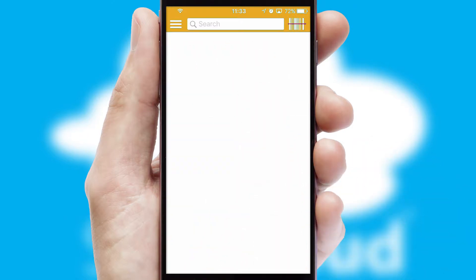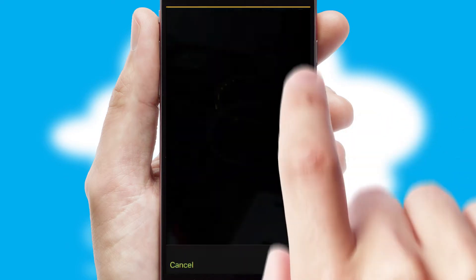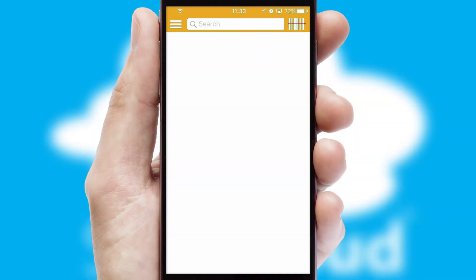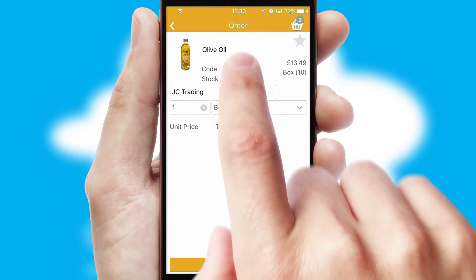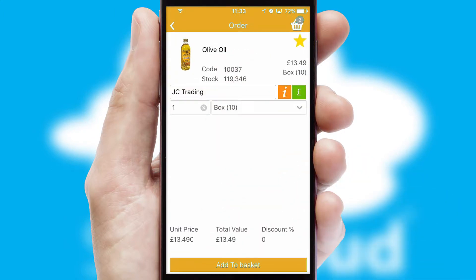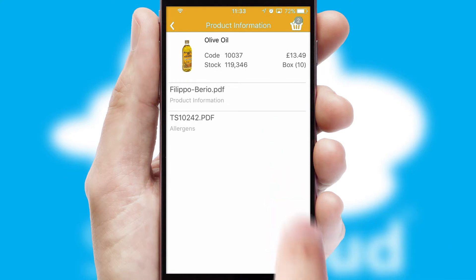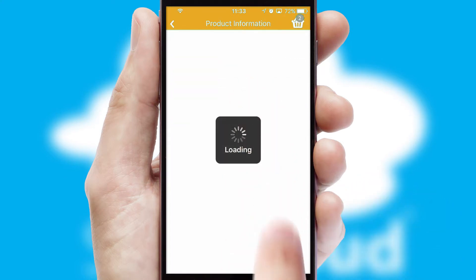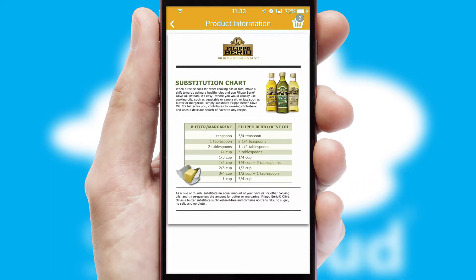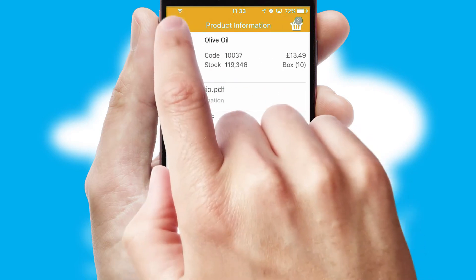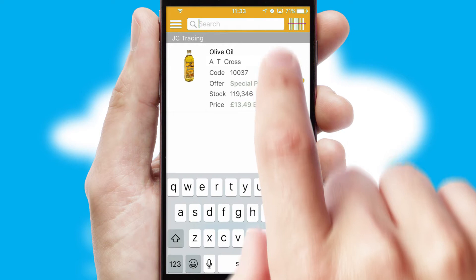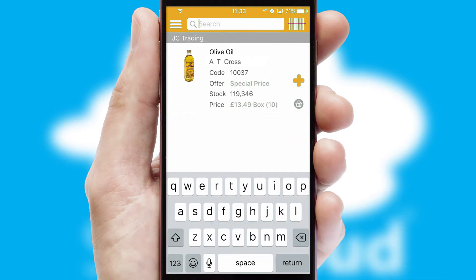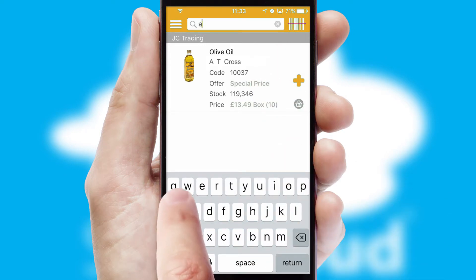Products can also be easily located and ordered by scanning any type of barcode or QR code. If you require further product information, then by clicking the information button, you'll be able to access detailed PDFs on the products. You can also search for products by name, code or other key search words.